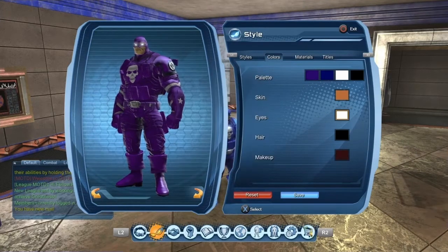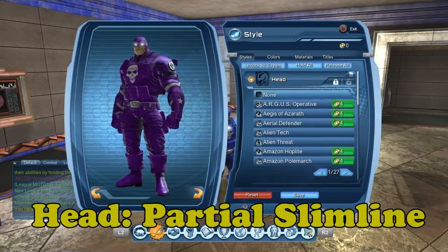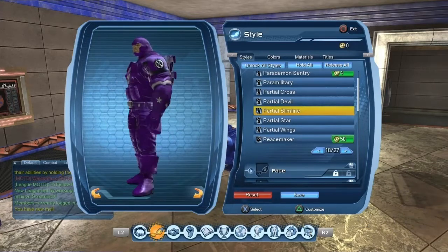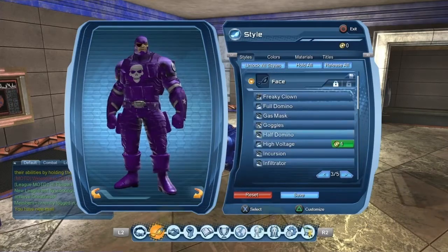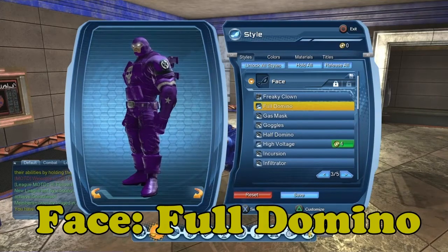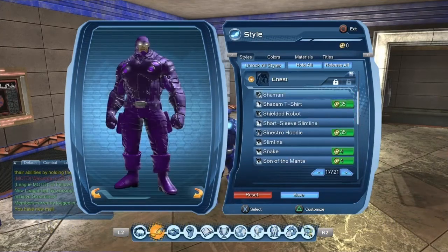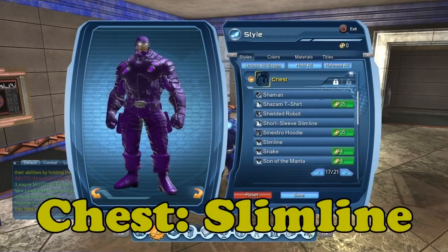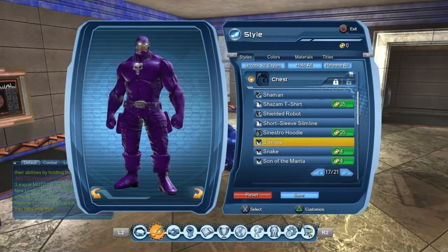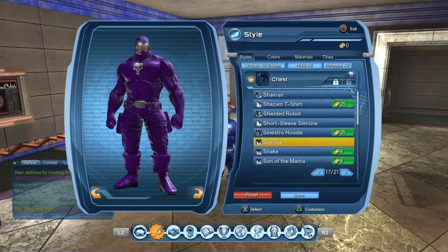You can also change every style color individually. If you push triangle, the head is Parcel Slimline as you can see. Face is Full Domino. The chest is going to be Slimline. You can change every style and change the color individually so it can look like the original character.